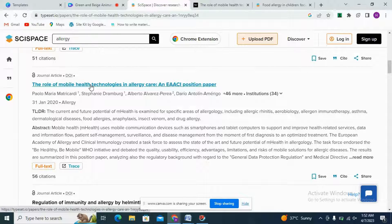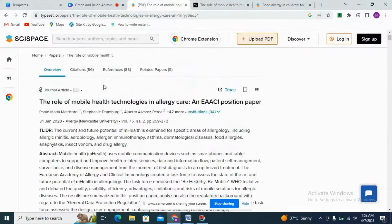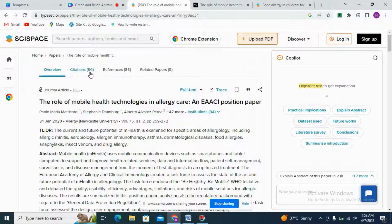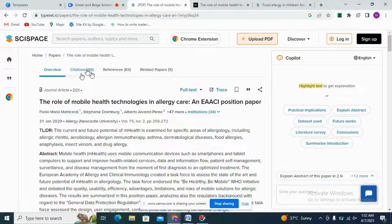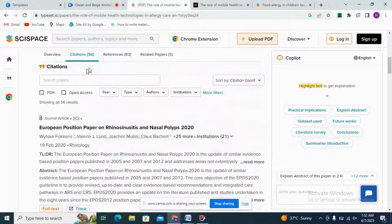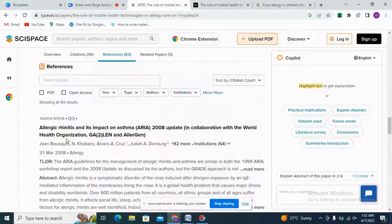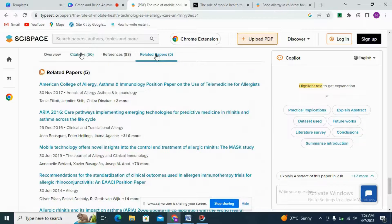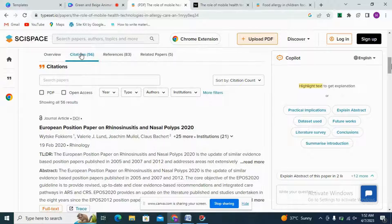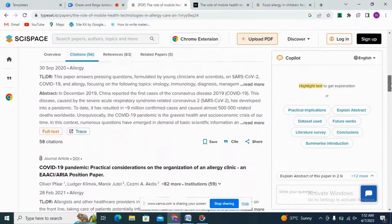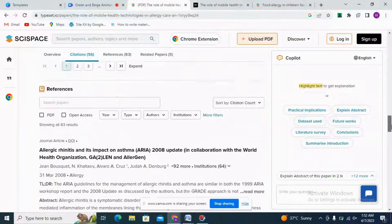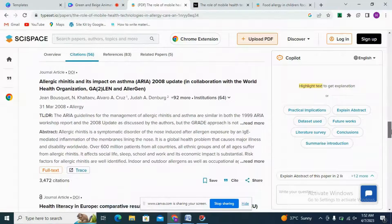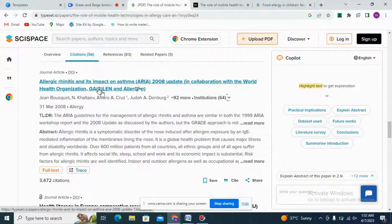We can trace the paper and see its citations. If we are having trouble reading a complex article, we can get the help of Co-pilot. Co-pilot is the most important part of SciSpace — it works like a personal AI assistant. It will ease the reading of complex articles, complex figures, tables, and many things that take a lot of time to understand.